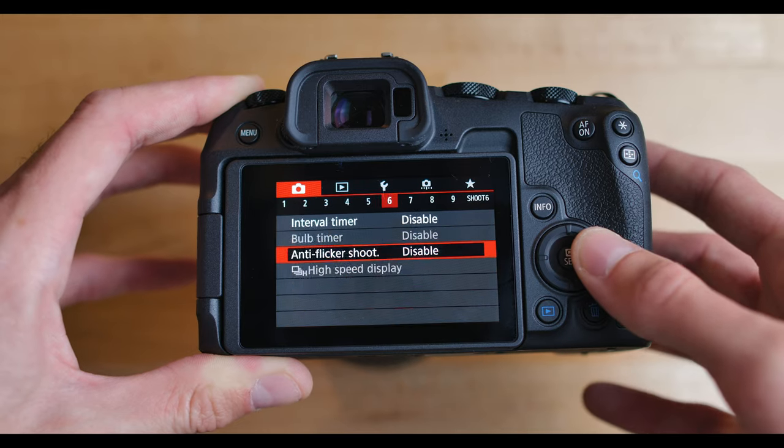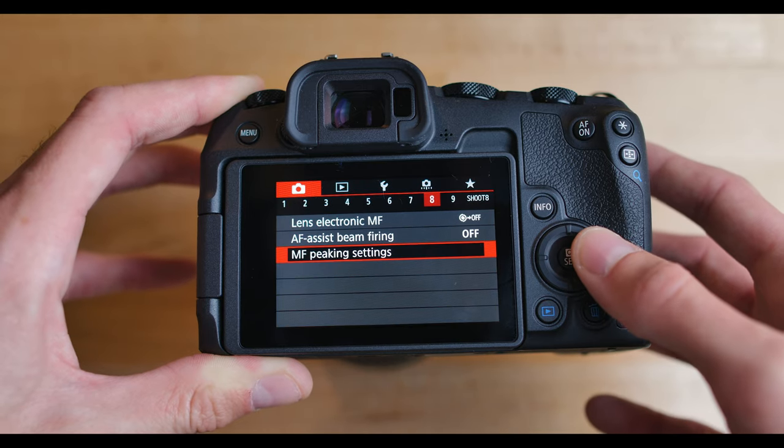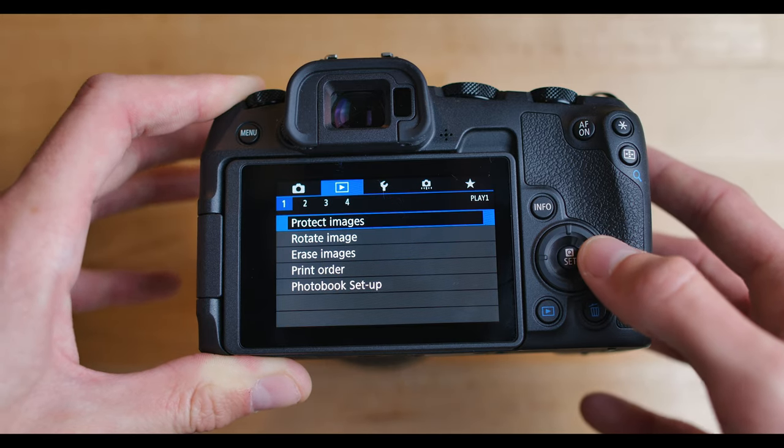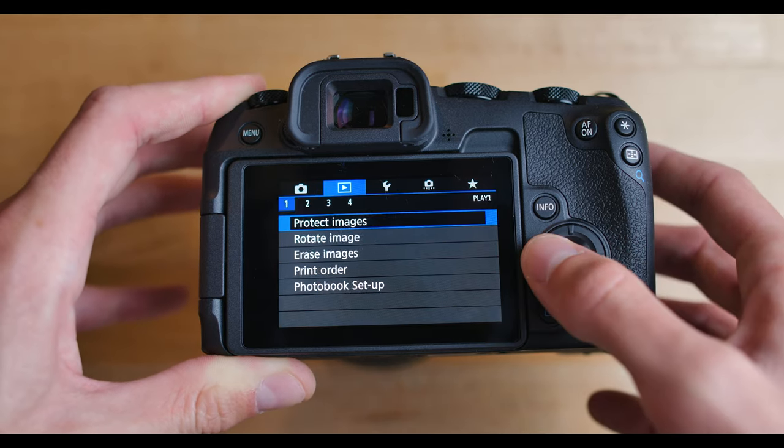So there we go. That wraps up the best photography settings for the Canon EOS RP in 2020. I really hope you enjoyed this video. Definitely go give it a like if you did. And feel free to check out my other videos. I have a bunch more videos about the Canon EOS RP and I have videos about a whole bunch of other cameras and technology and stuff like that. So definitely check out my channel and feel free to subscribe and I'll see you in the next video.